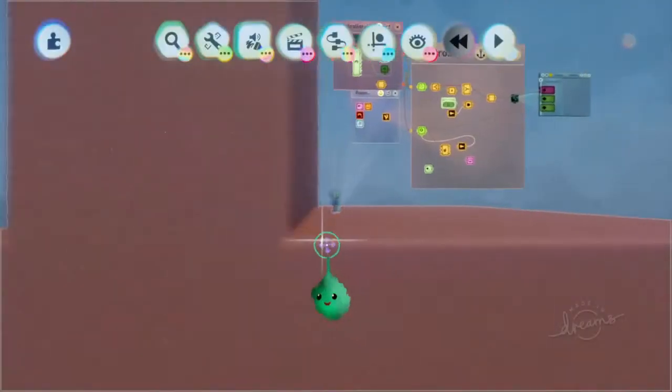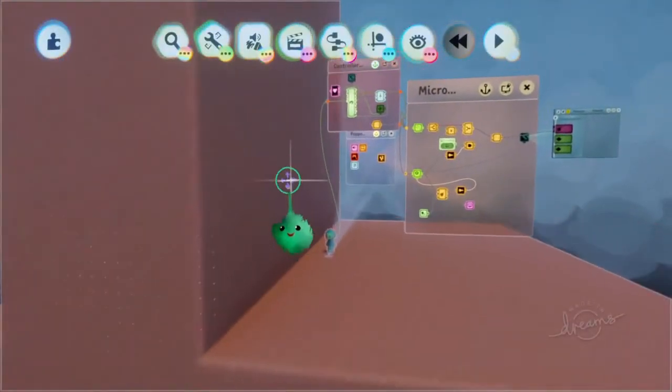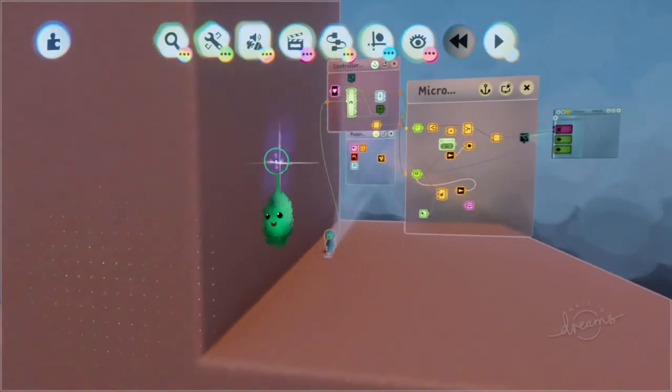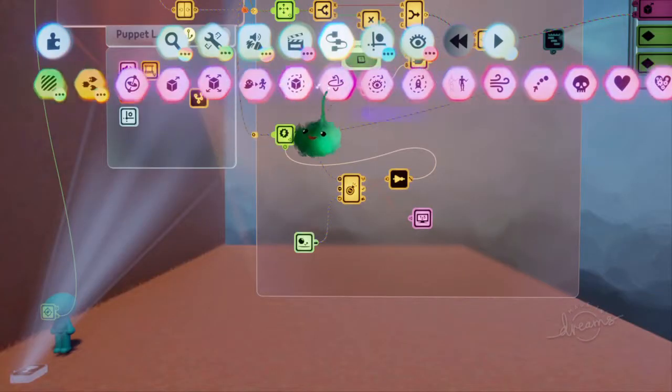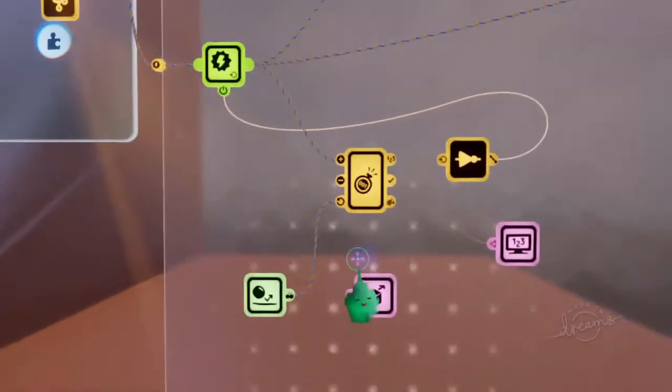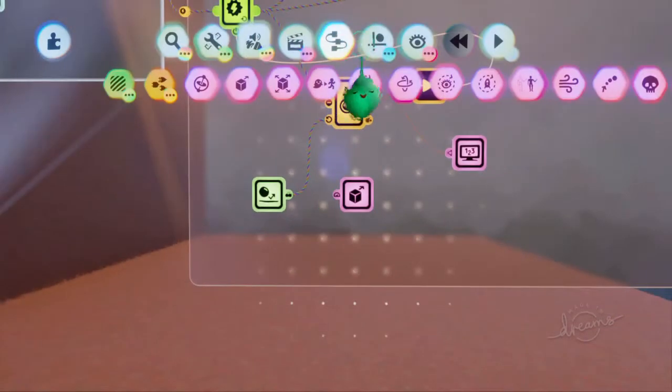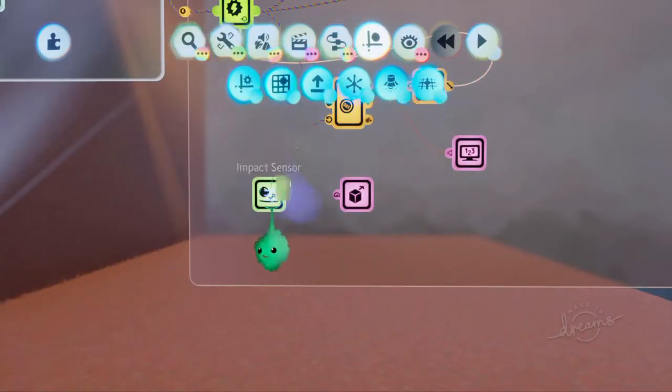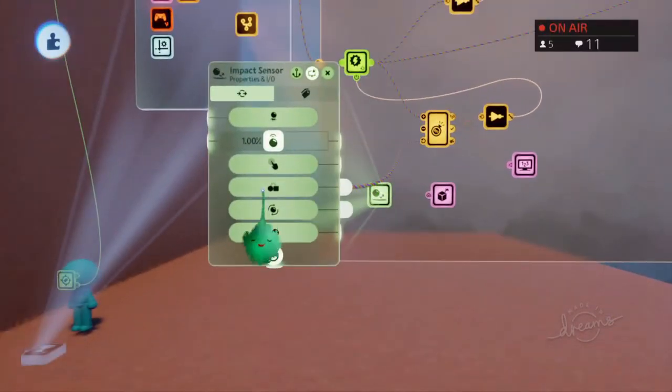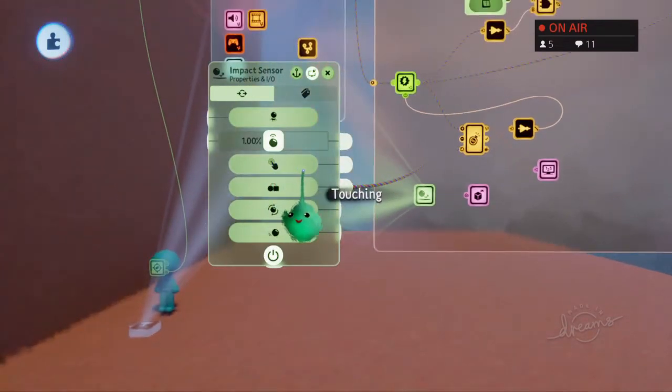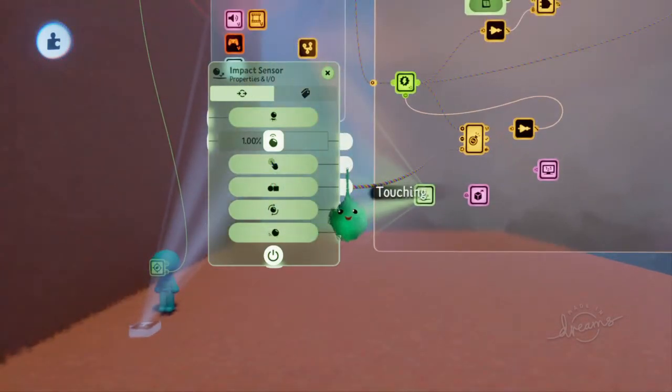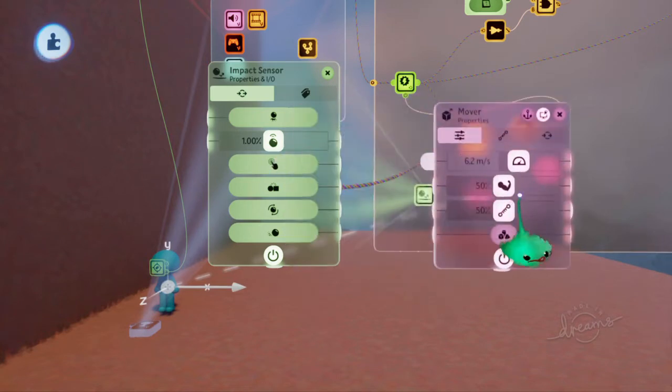But another feature it had was while you're touching the wall, you move down very slowly. Get a mover. This also has a touching output. So while we're touching something, we want to slow our movement.